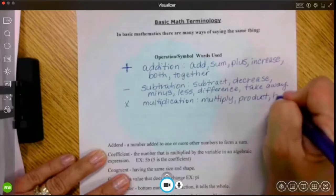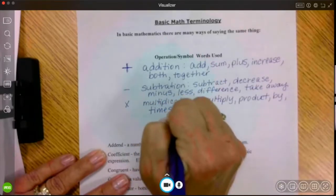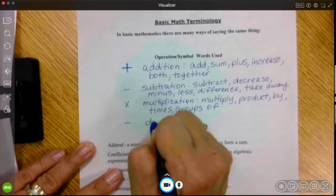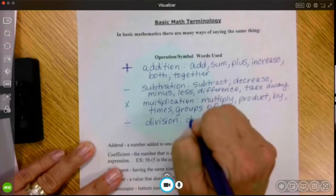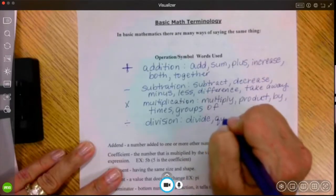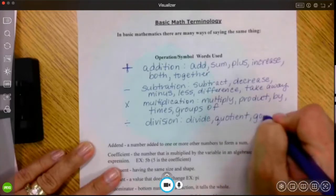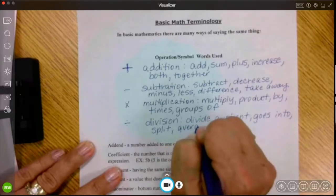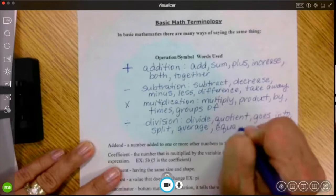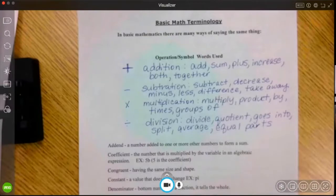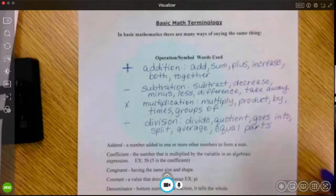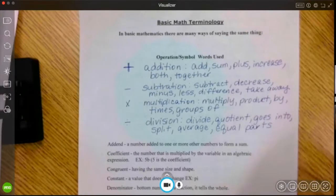For multiplication, the words we see are: product, by, times, and groups of. And then our last operation is division. Keywords for division are: divide, quotient, goes into, split, average, and equal parts. These are words you're going to be looking for when you are mainly solving word problems. They will help you figure out which operation you need to do: adding, subtracting, multiplying, or dividing. Please keep this paper in a handy area so you can use it throughout your webinars.